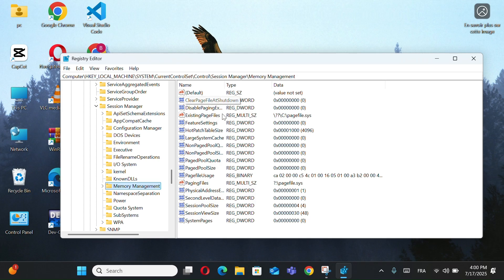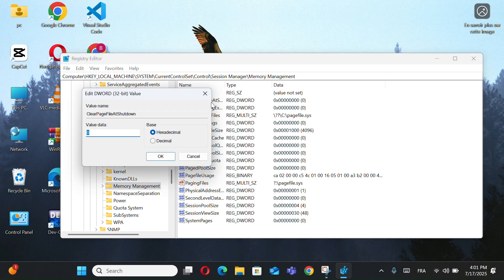Look for a value called ClearPageFileAtShutdown. If it exists, make sure the value is set to zero.